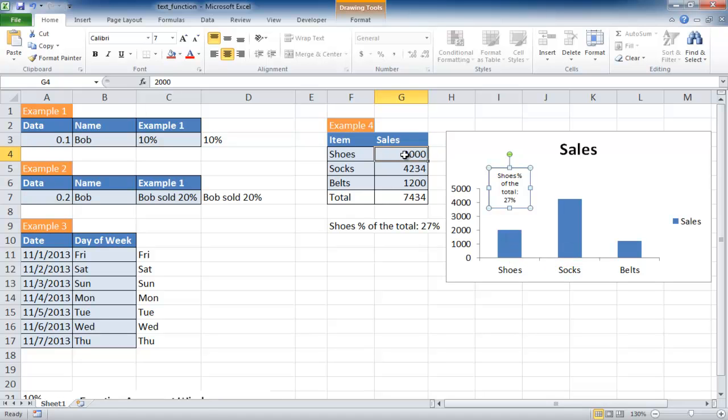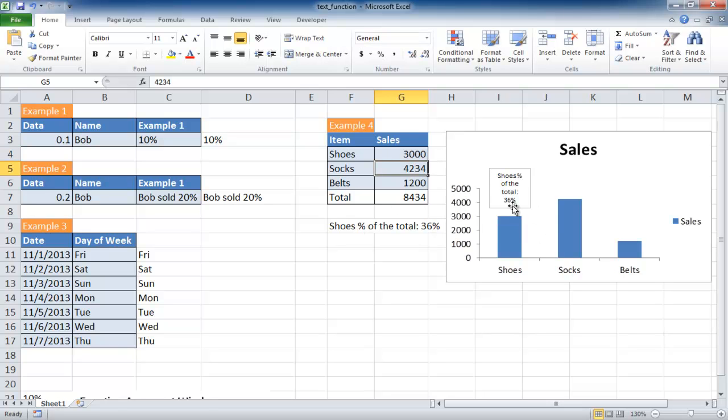Now let's say we change that to make it 3,000. The percentage here is going to change because it's based off the formula, and you can see that it's changed here. Since it references this particular cell, of course it changed here. That's another way of using the text function to add commentary onto charts.